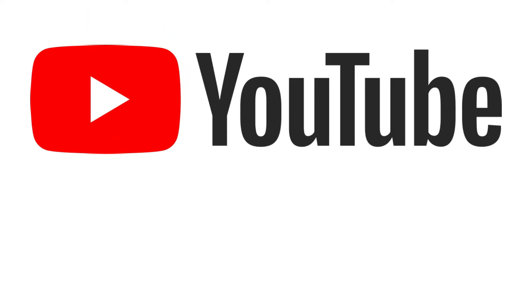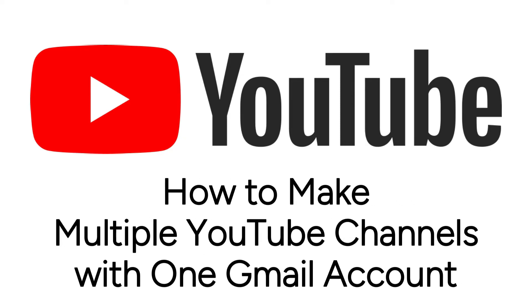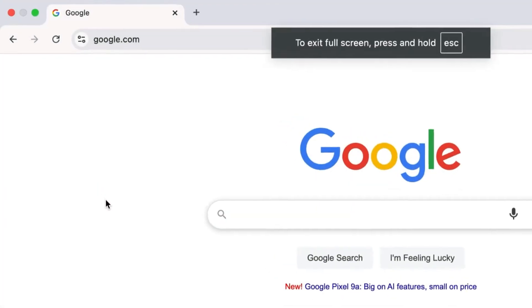Want to make a second YouTube channel but not a second Google account? We are here to help. I'm Jessica, and in this video, I'll show you how to have multiple YouTube channels on one Gmail account. Now let's get started.